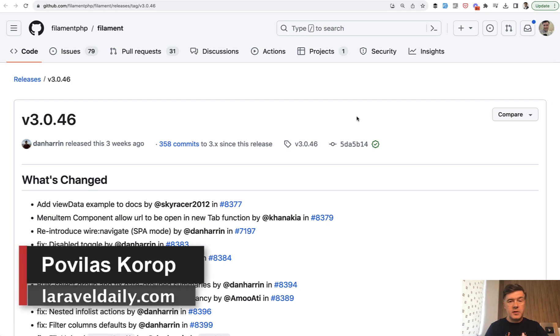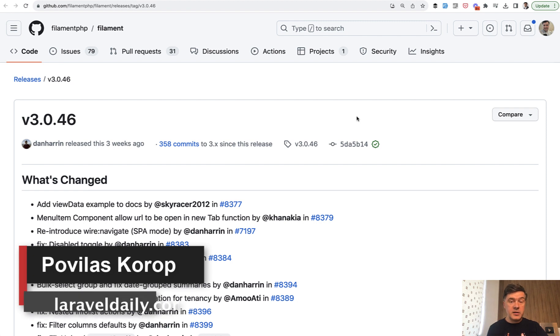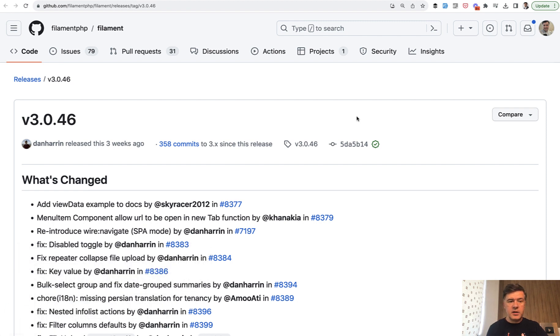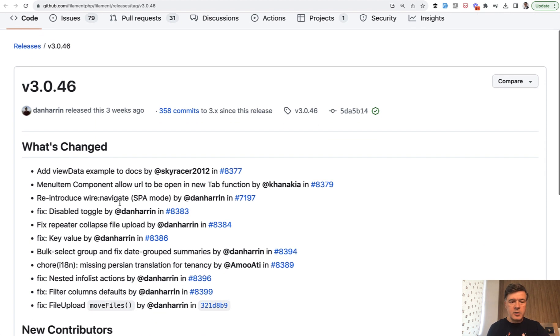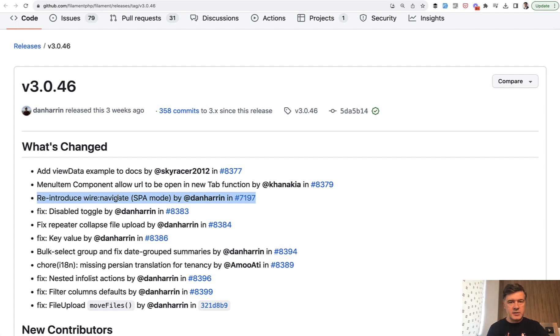Hello guys, welcome to Filament Daily. Today I want to show you one feature, a kind of small and experimental feature, that was released in Filament in version 3.0.46 a few weeks ago. I'm talking about SPA mode with WireNavigate.